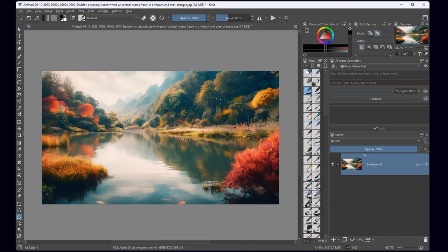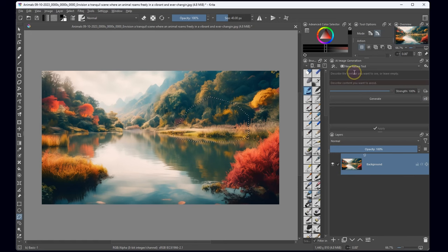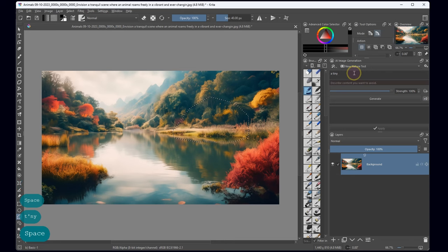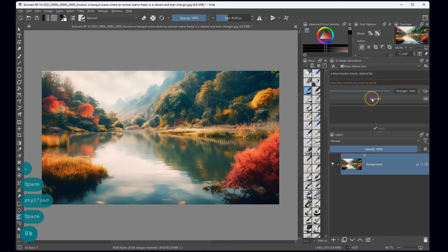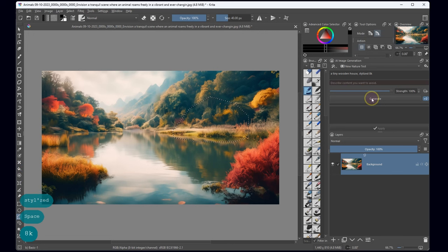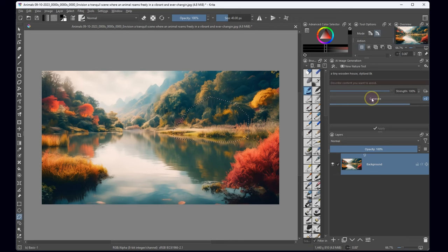First, I am meticulously selecting the area where I envision adding a picturesque house or some captivating architectural detail. I'm jotting down specific details in the request section to guide the software in creating this addition. Let's activate the generate button and brace ourselves for the digital magic to unfold.